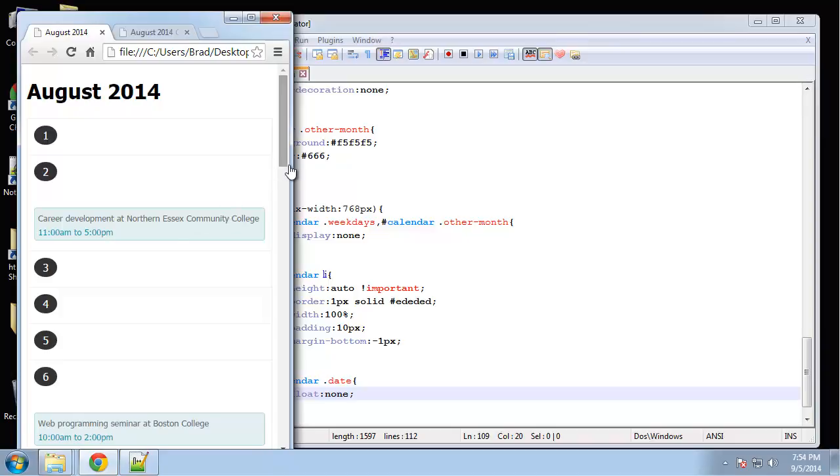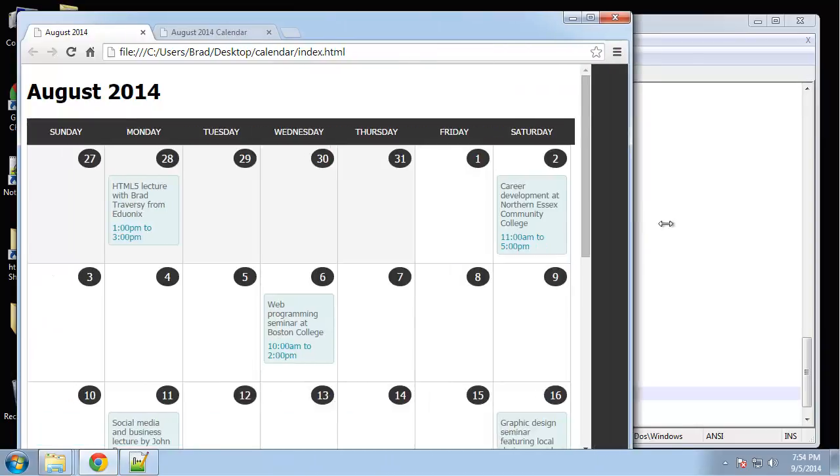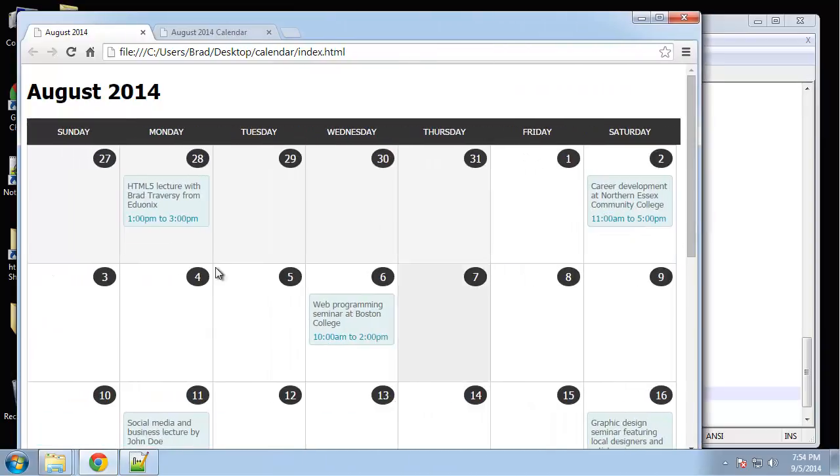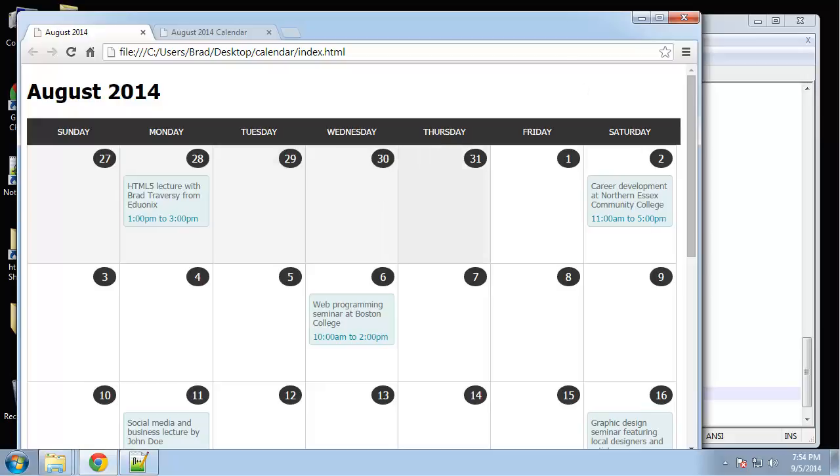So that is your responsive calendar. So feel free to create the other 11 months and maybe use this on your website or create an application using this or whatever you want. All right. So thanks and I'll see you in the next project.